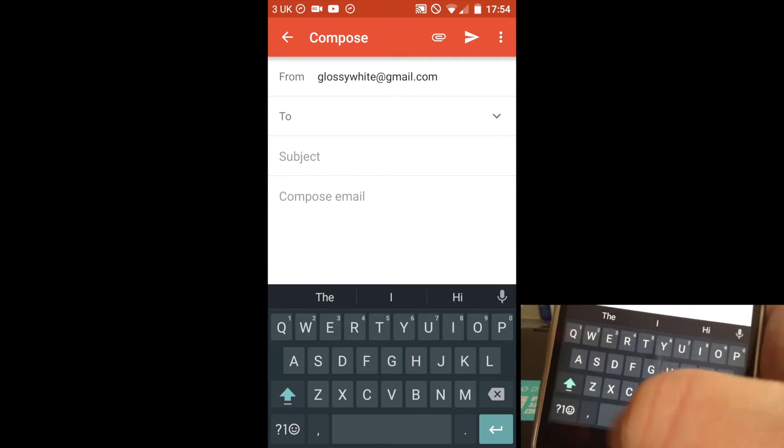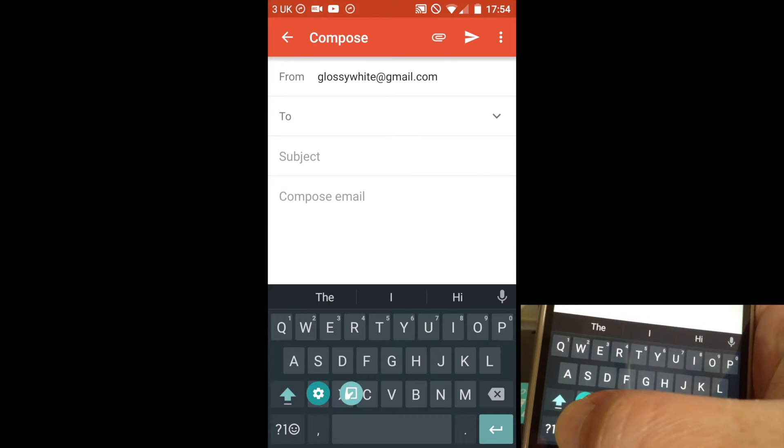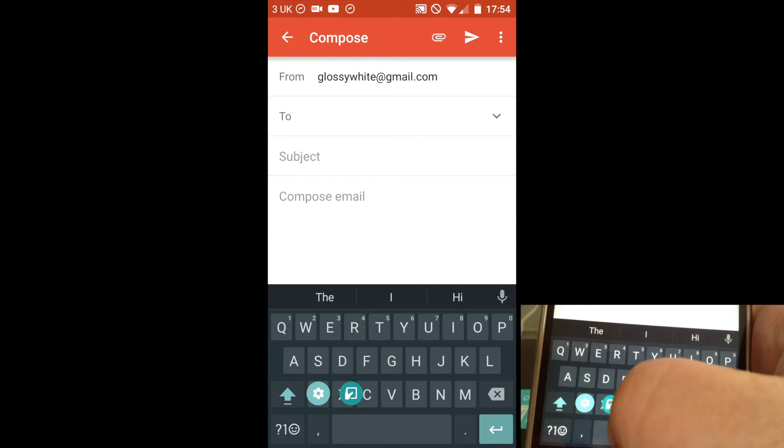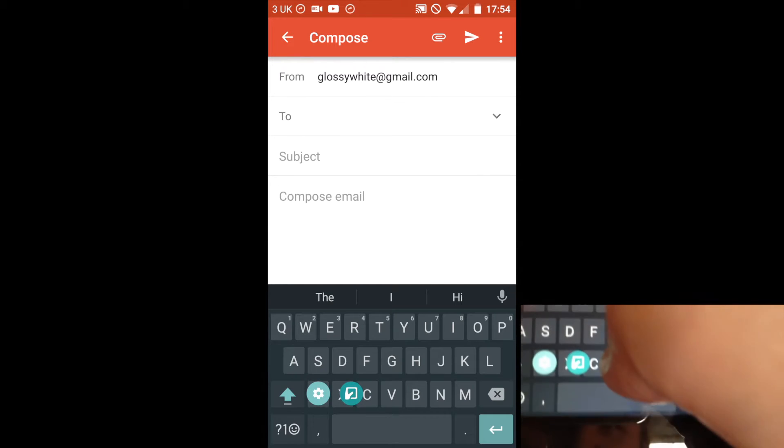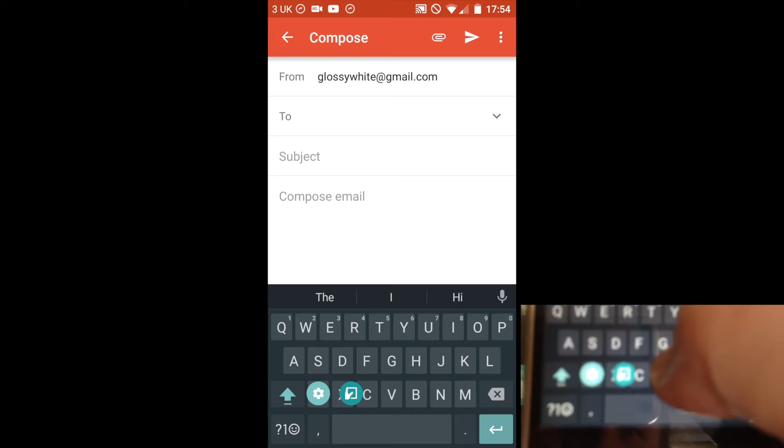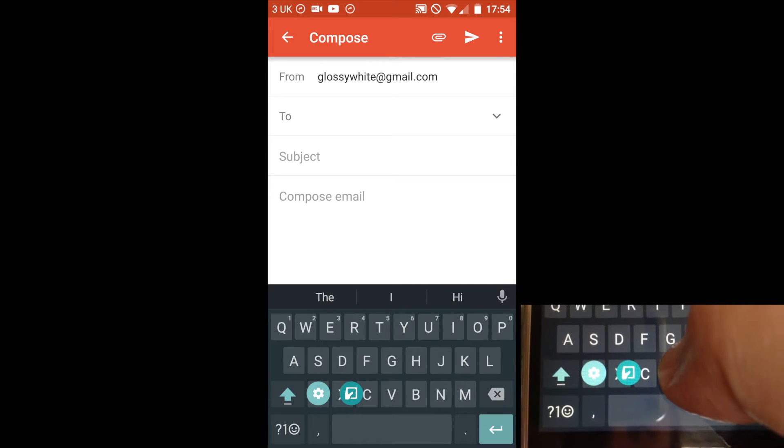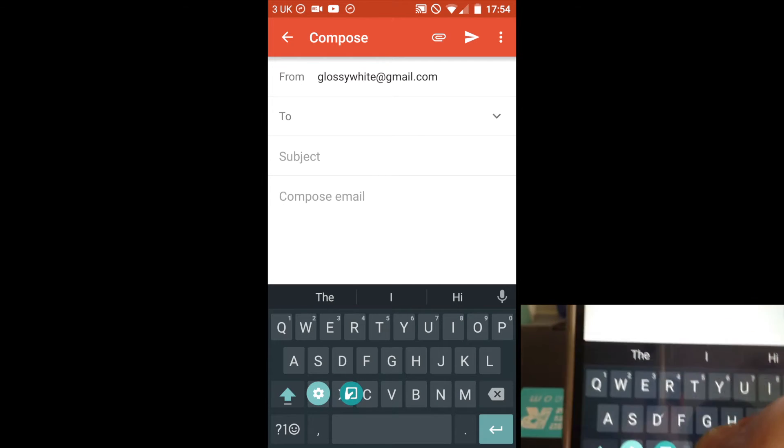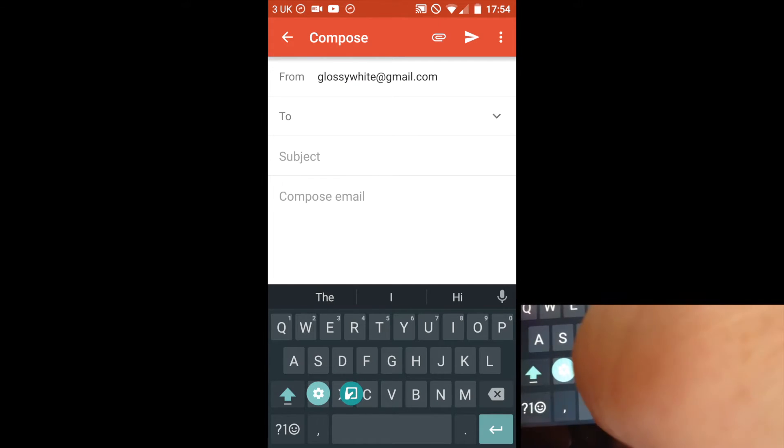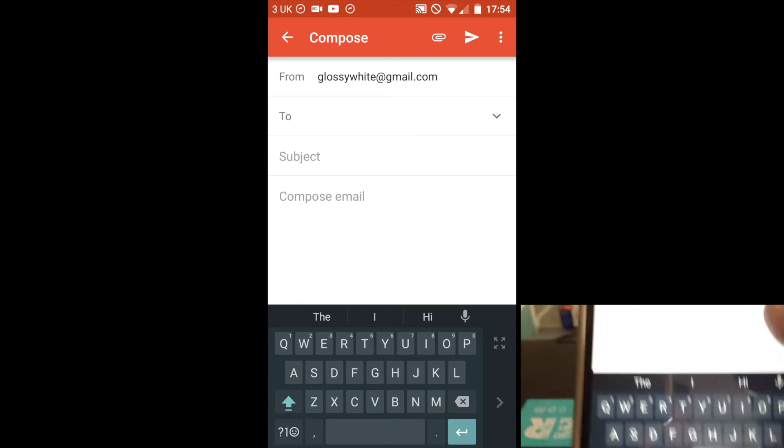This is the new Google Keyboard 5.0. If you long press on the comma, you'll see two options: the settings cogwheel, or this one-handed mode button. Hover over that and press that.